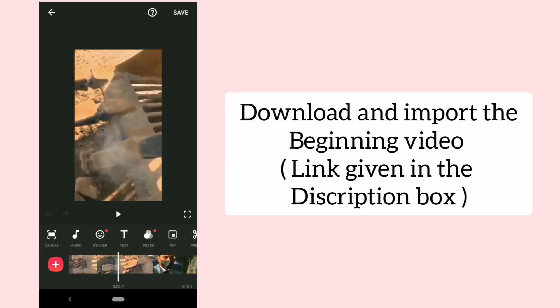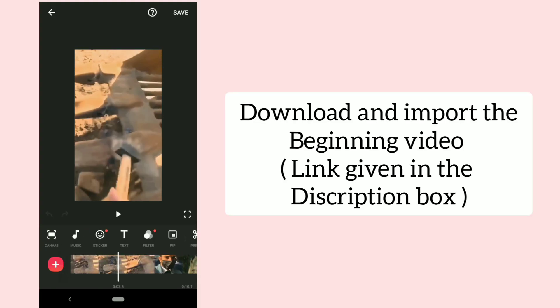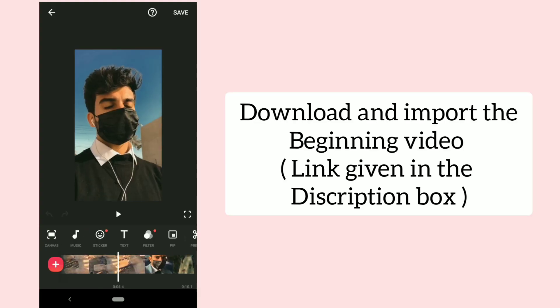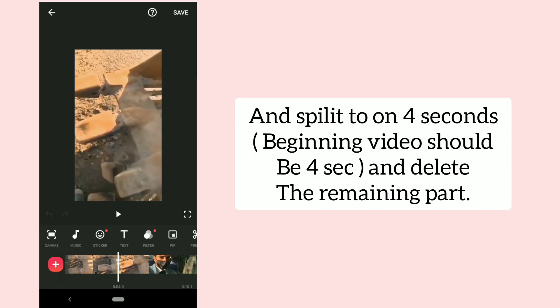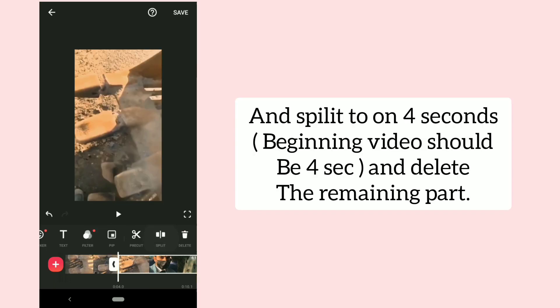Download and import the beginning video — link given in the description box. Split it to 4 seconds and delete the remaining part.